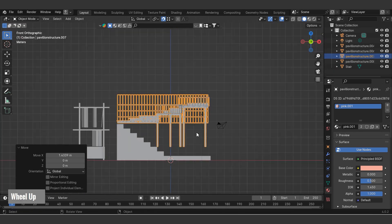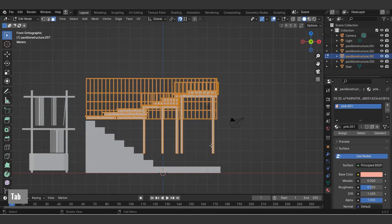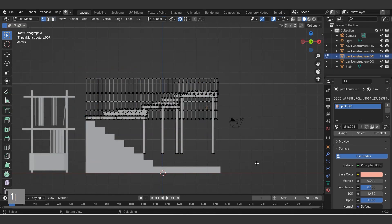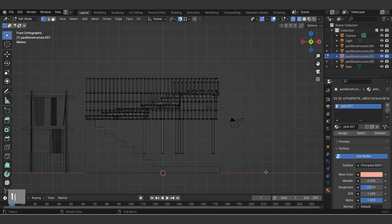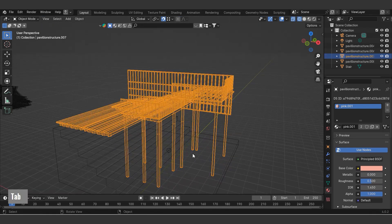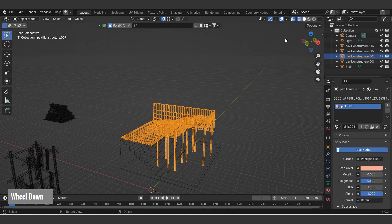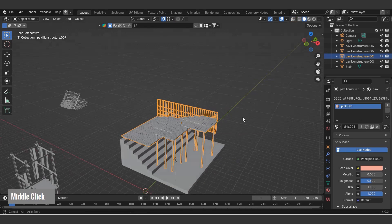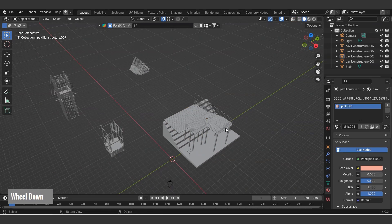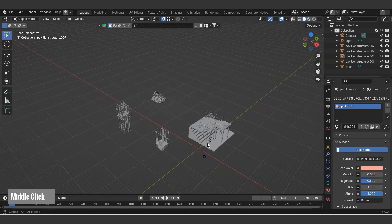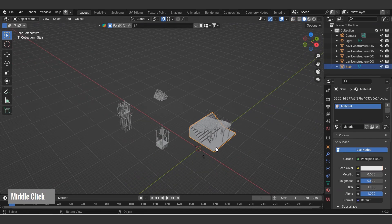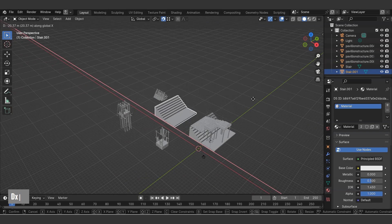To extend the structure's legs to the ground, select the object and enter edit mode. Change the mode in the top right. To select back points as well, use Ctrl+B and move down the Z axis. Copy stairs to other structures using Ctrl+C and Ctrl+V.